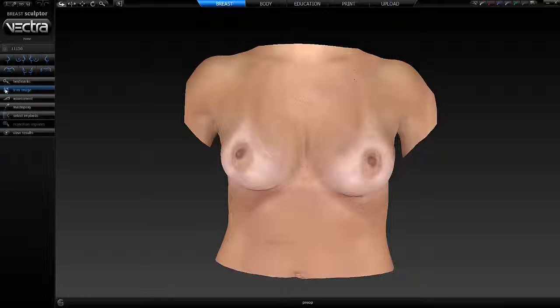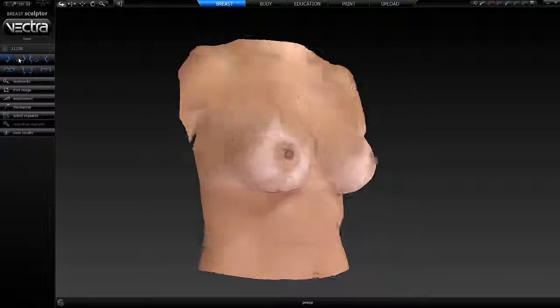I not only use my imaging system for preoperative consultation, but I also use it for postoperative imaging and documentation as well. Patients love to see how they look in 3D after surgery.